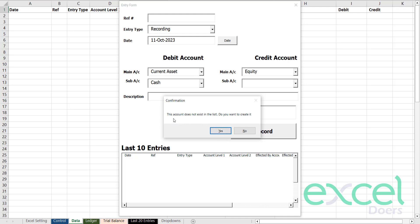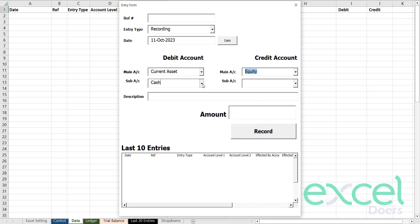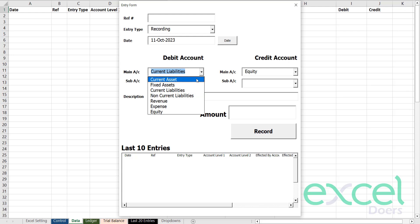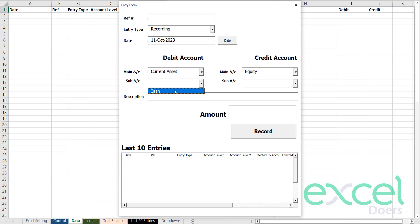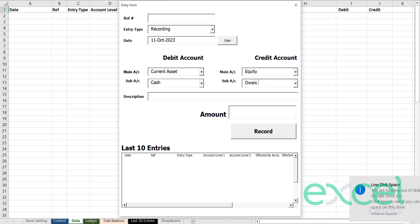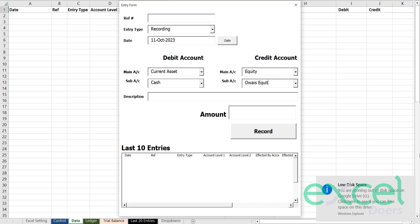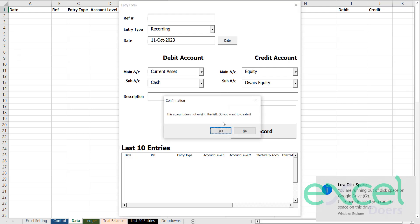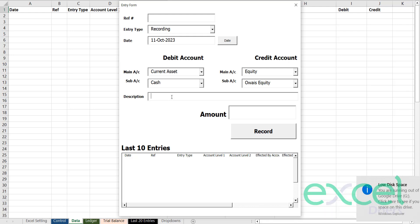The cash account is not created yet because it's a blank software. It asks you that this account does not exist in the list — do you want to create it? You say yes, and you will notice that it is now part of the dropdown. Every time you select another account and come back to current assets, you will always see cash here. You can then select equity and enter it, which will create that account as well.